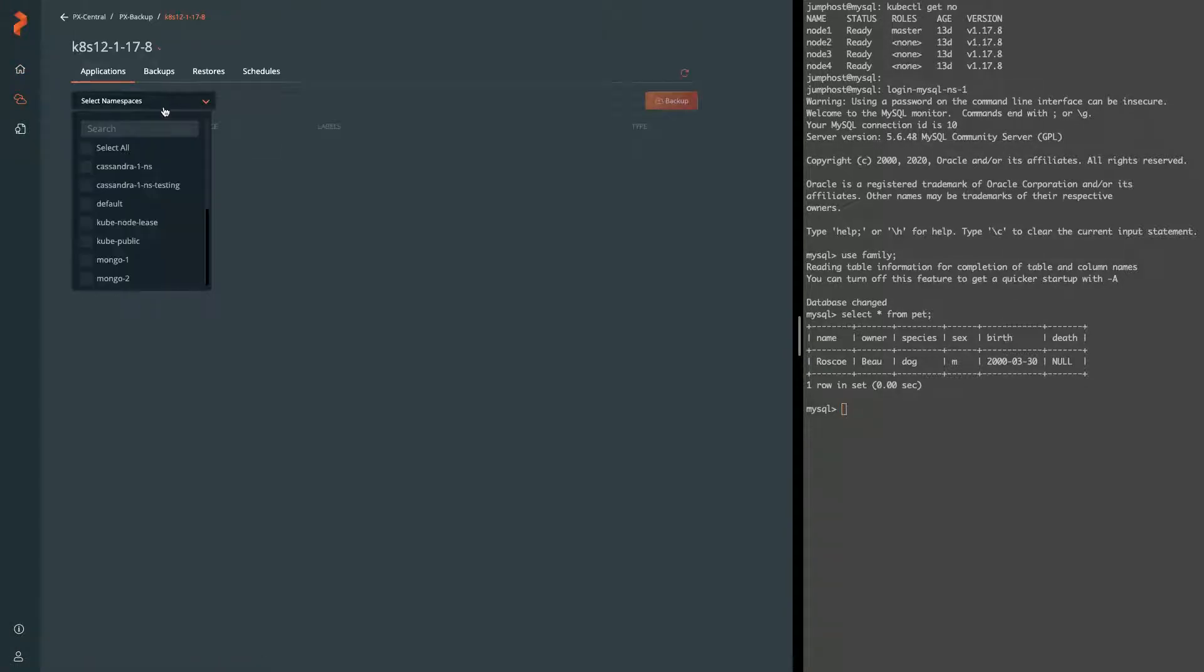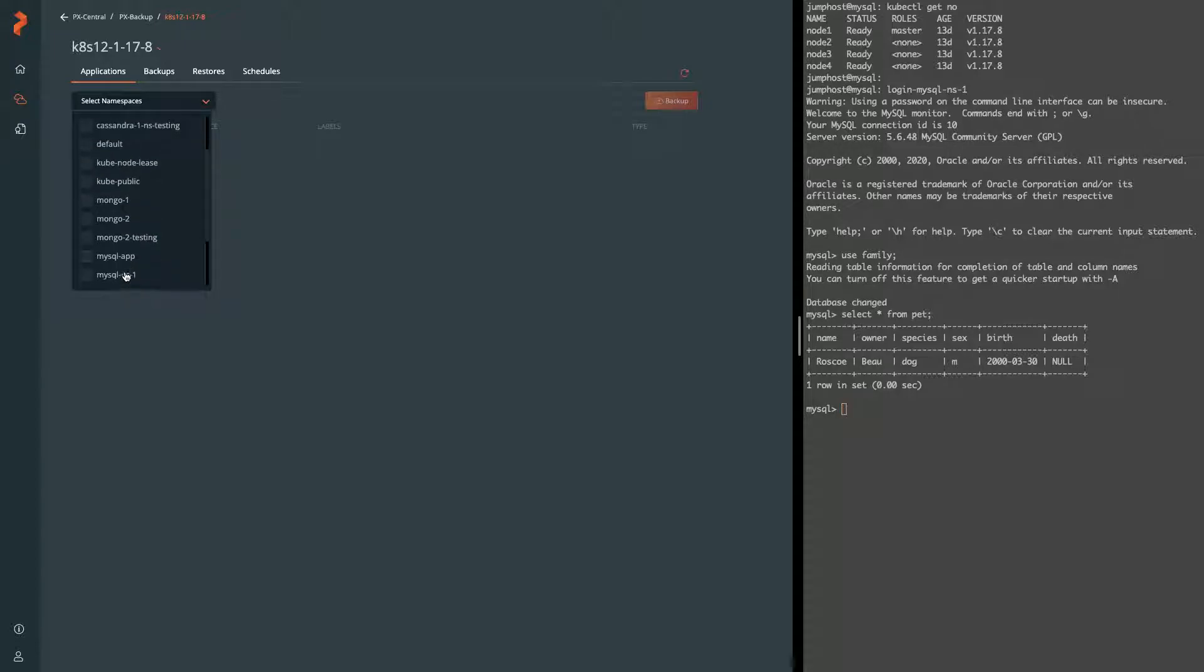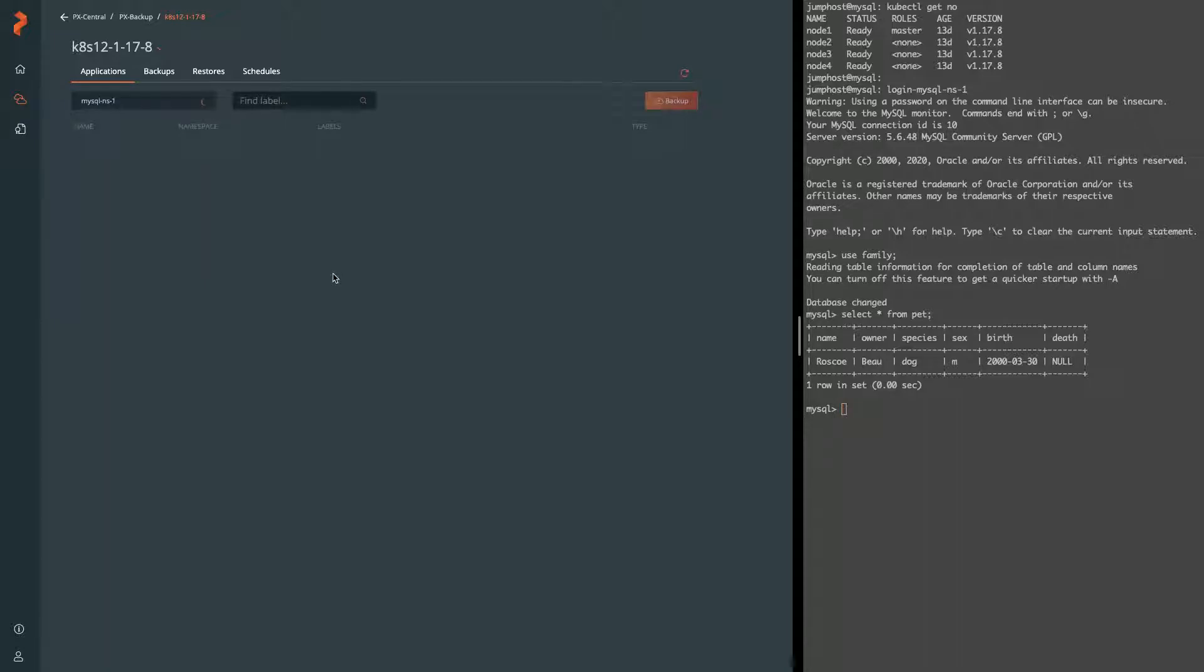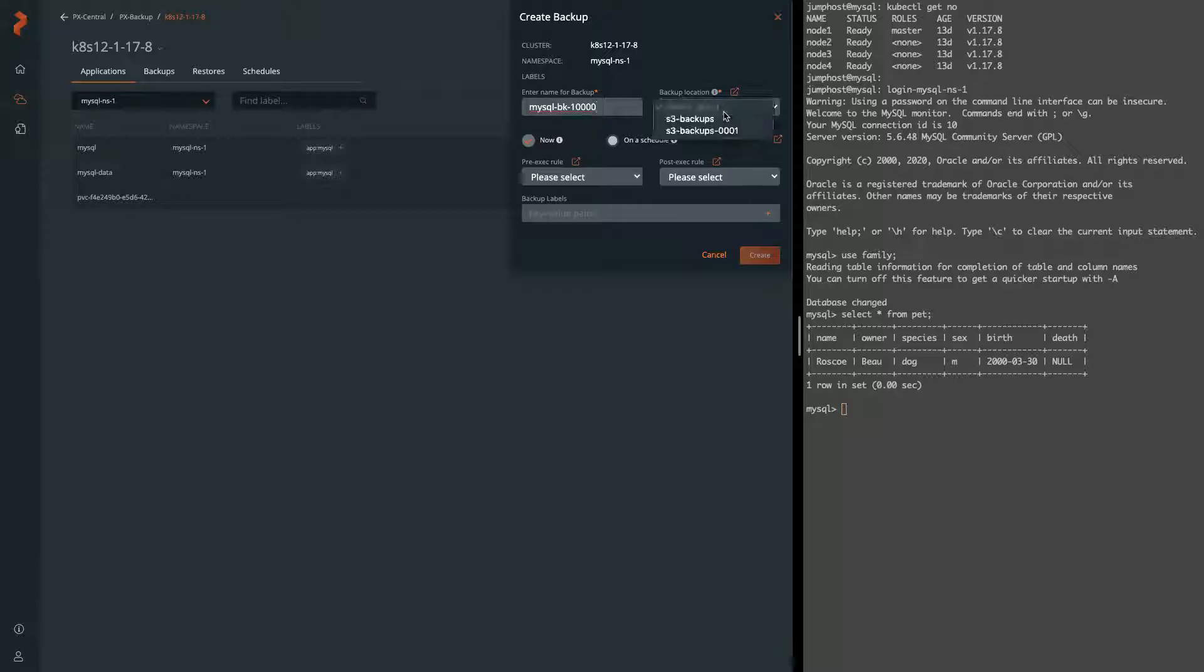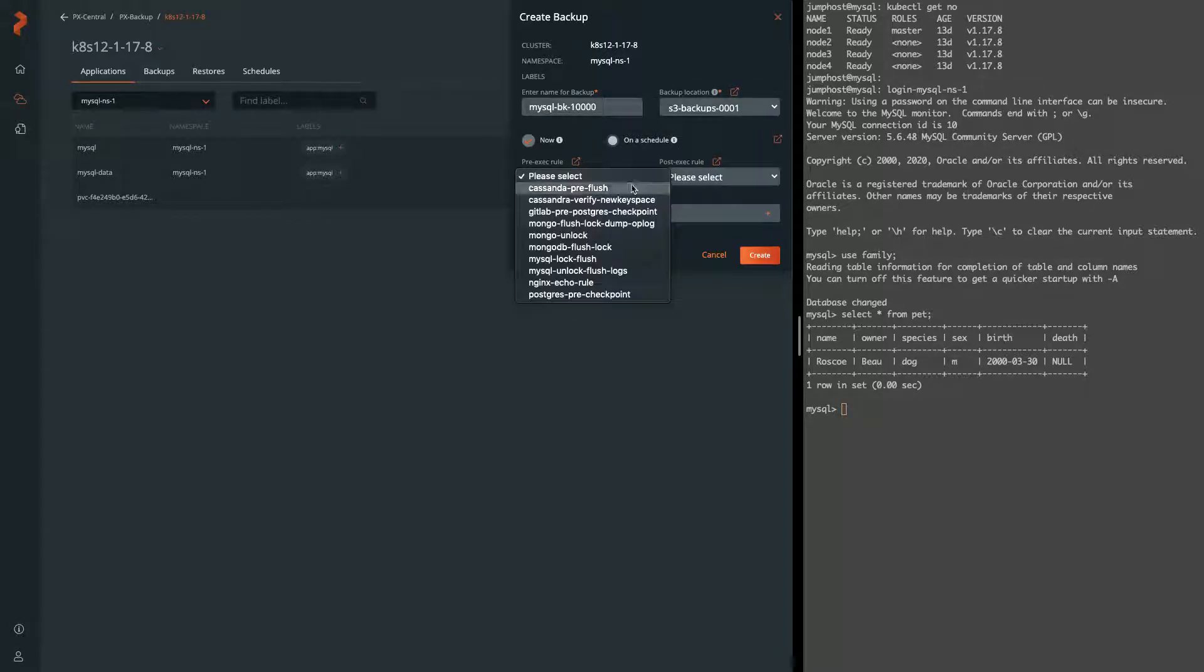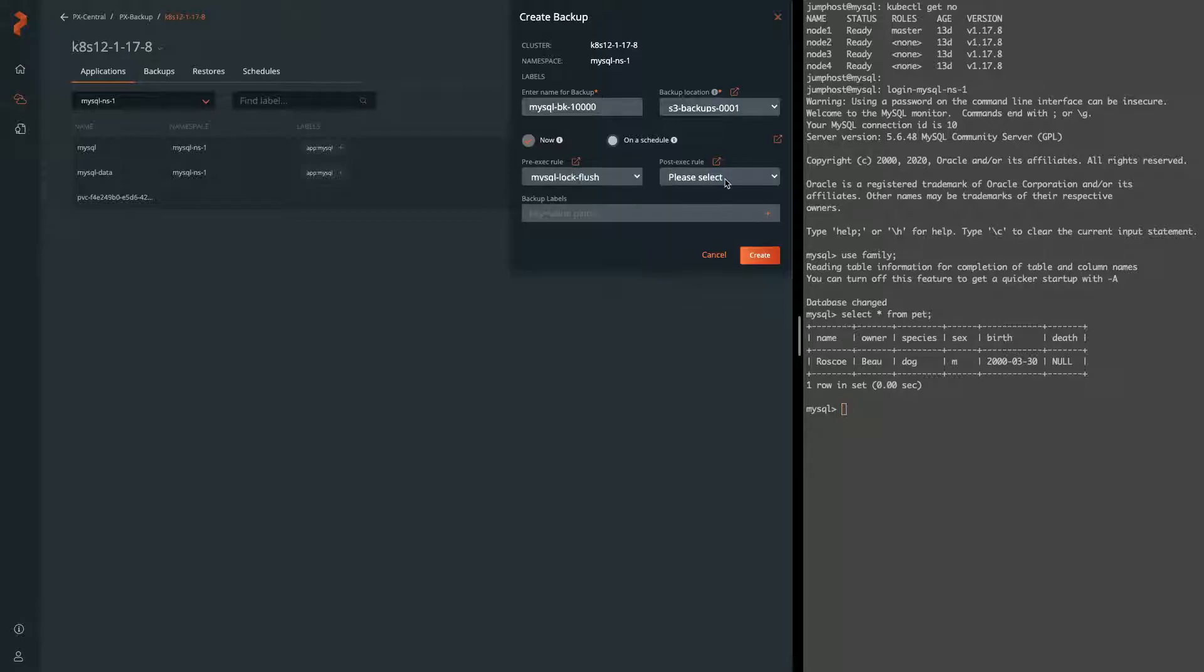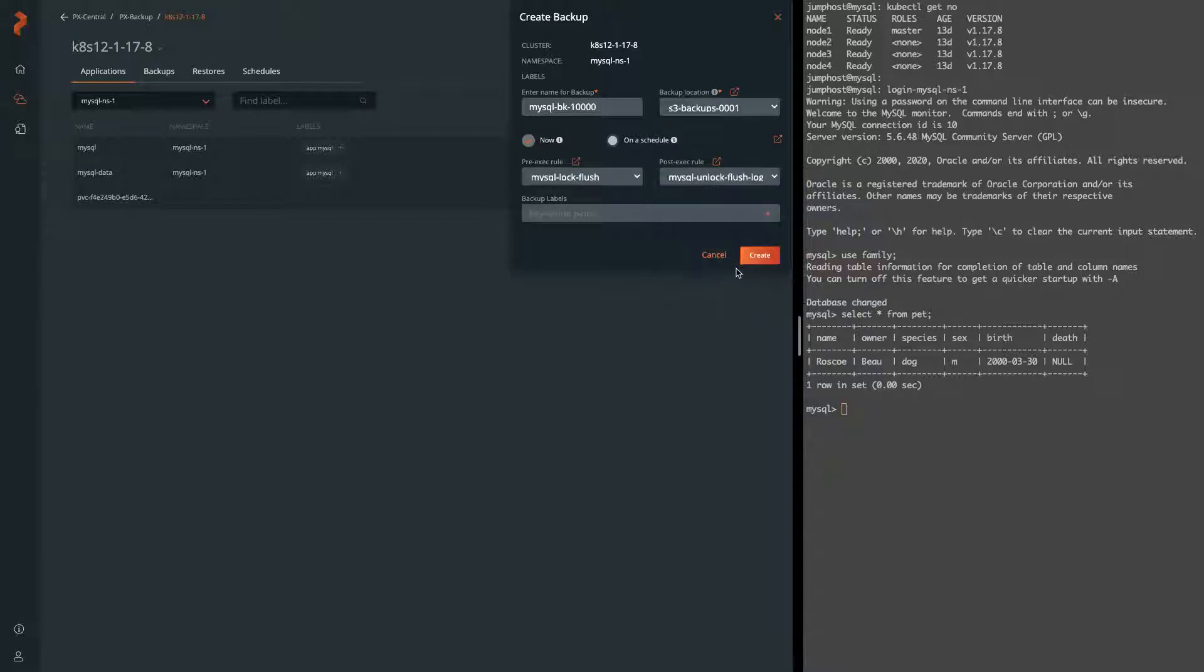So let's go back to that namespace and configure our backup with those two rules. Again we'll go and select our MySQL NS1 namespace and select backup. You'll have to give it a name. You can select the target of the backup location, we're using S3 in this case, and select if you want it on a schedule or not. We're not going to. And here's where you configure that rule for pre-exec and post-exec. Once you're done, go ahead and click create or optionally add some labels.